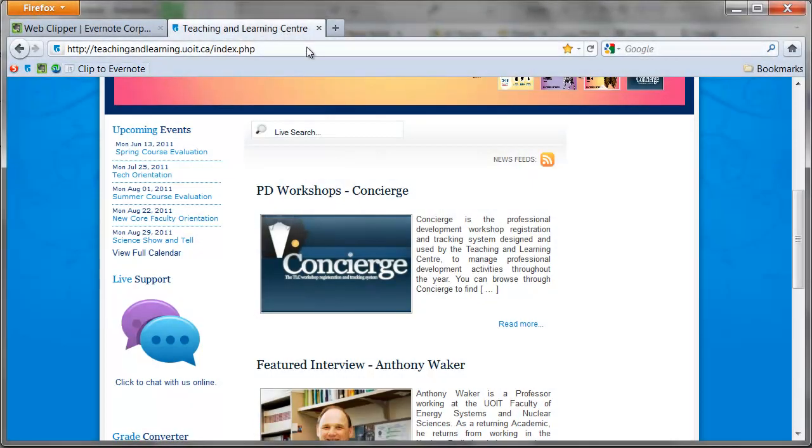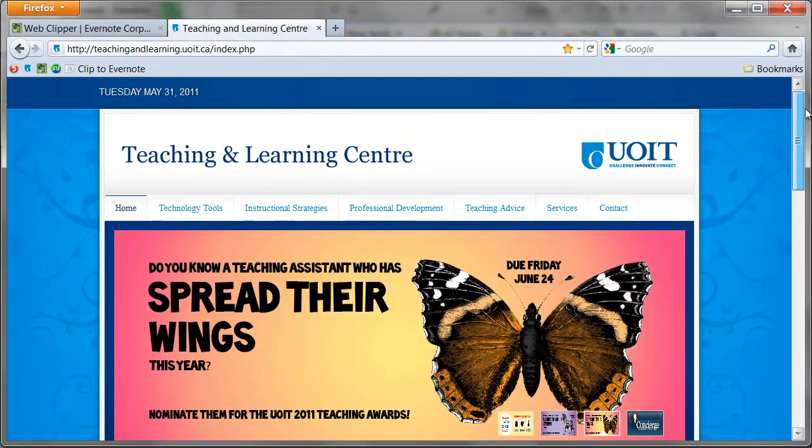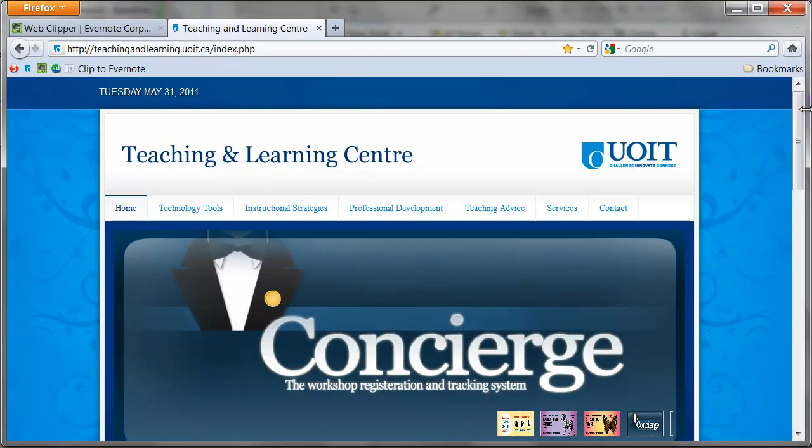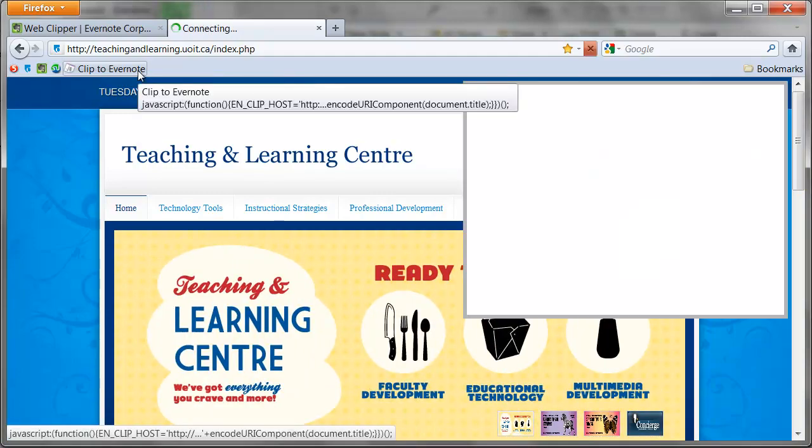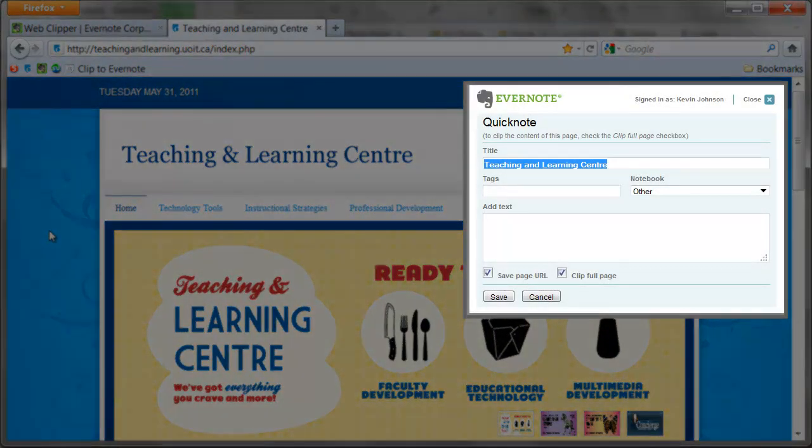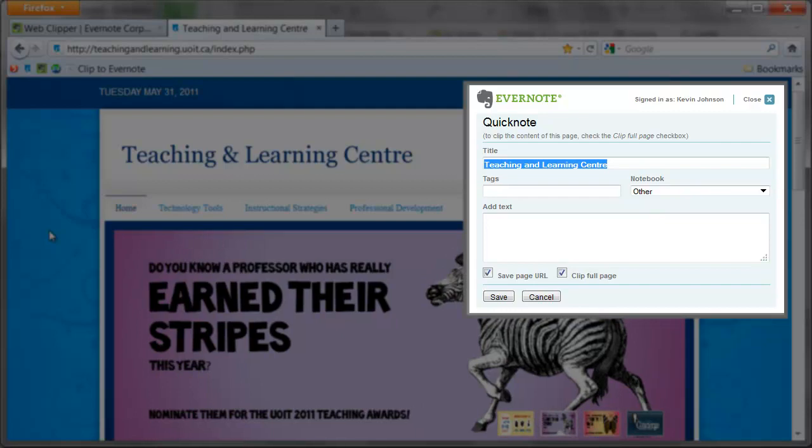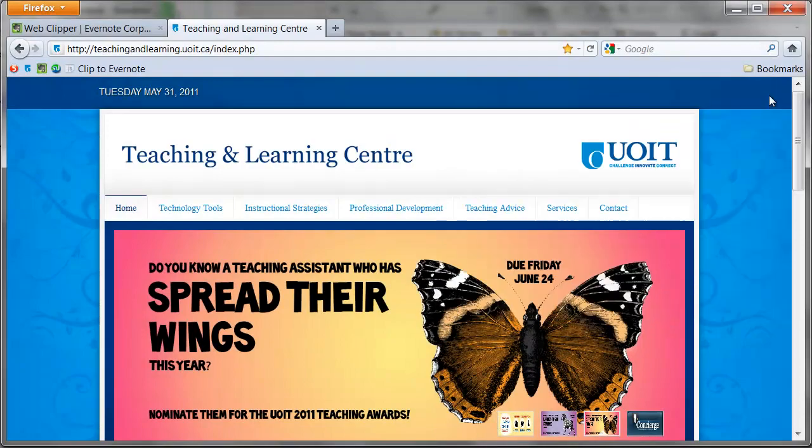The Clipper tool allows you to quickly grab text or images from the web and send them to Evernote. If you want to send an entire webpage to your Evernote account, just go to the page and press the Clipper tool. This window will then open. You can easily add a title, notebook destination and tags. Press save and all of the information on the website is sent to Evernote.